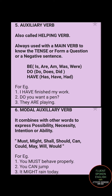Modal auxiliary verb combines with other words to express a kind of possibility, necessity, intention, or ability. The commonly used modal auxiliary verbs are: must, might, shall, should, can, could, may, will, would. For example, 'You must behave properly' — must expresses obligation. 'You can jump' — can expresses ability. 'It might rain today' — might expresses possibility.